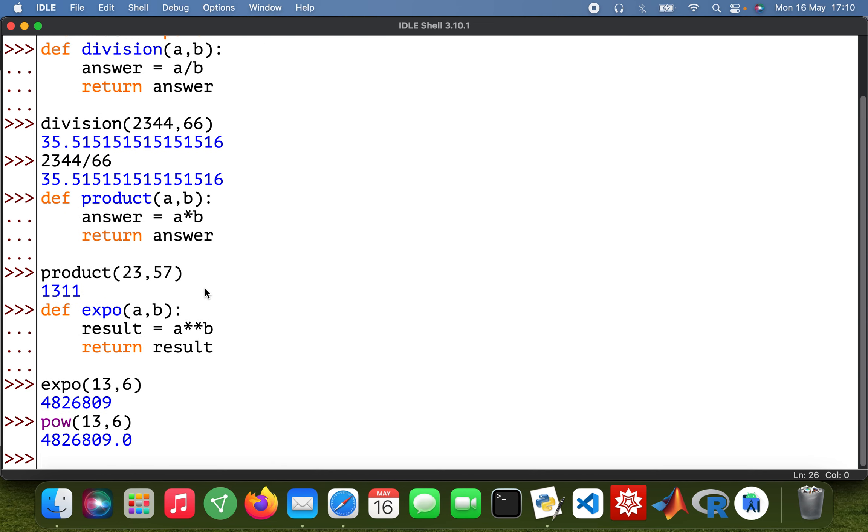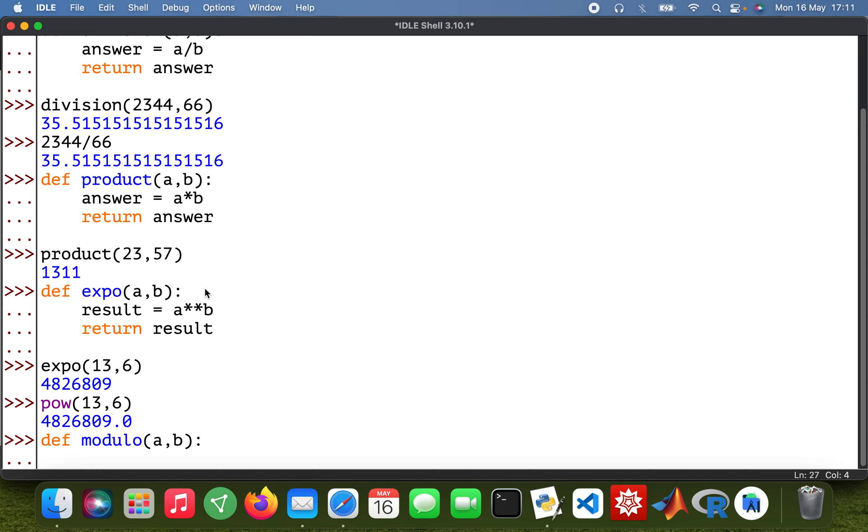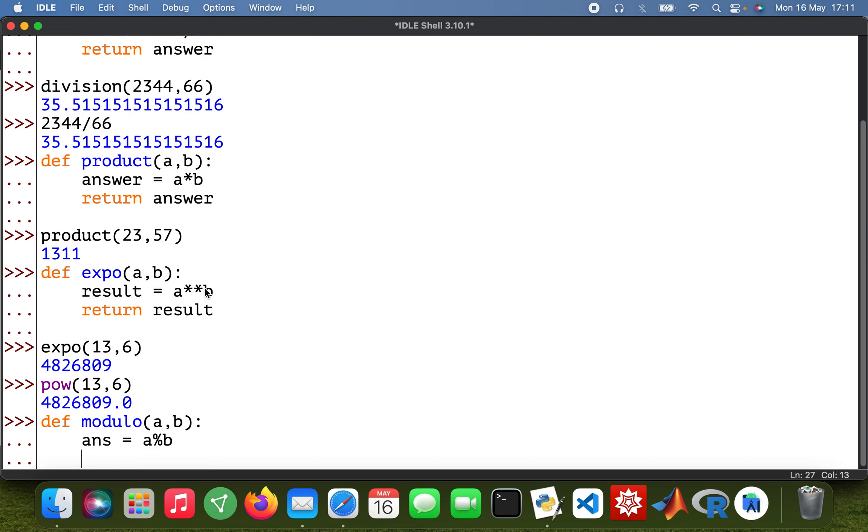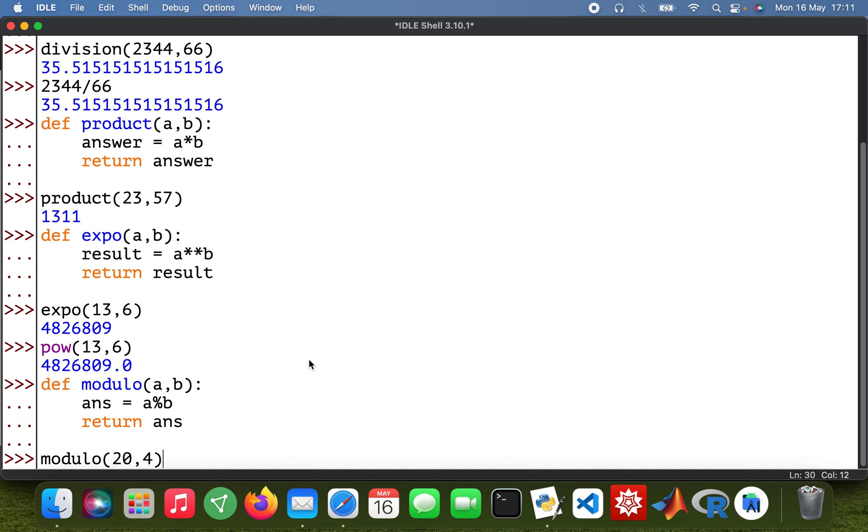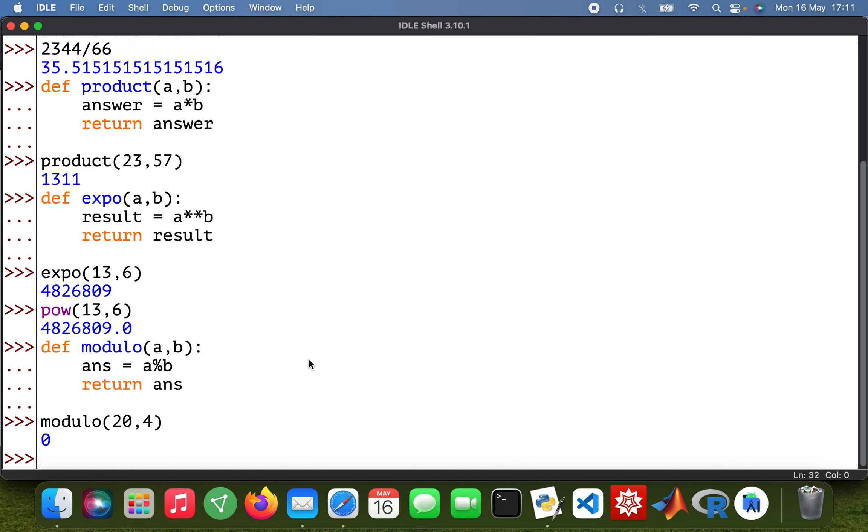Okay cool, and then modular arithmetic. So def modulo a, b, and then ans equals a percent b, then return ans. So if I say 20 and divide it by 4, then my modulo is going to be zero because there's no remainder. But if I type in modulo say 10 and 3, so 1 is the remainder.